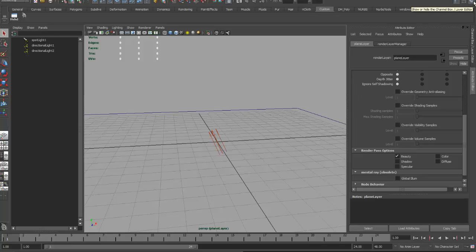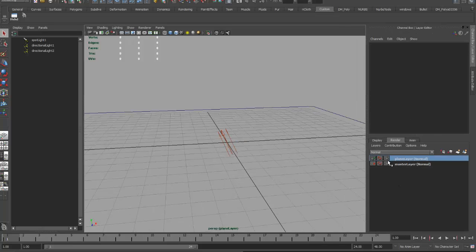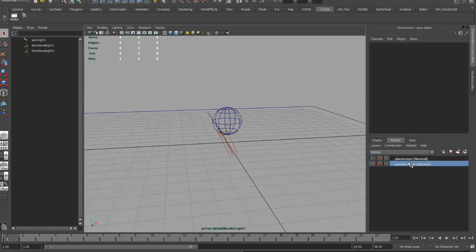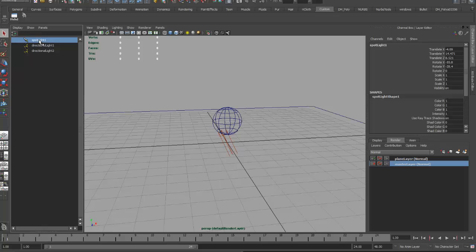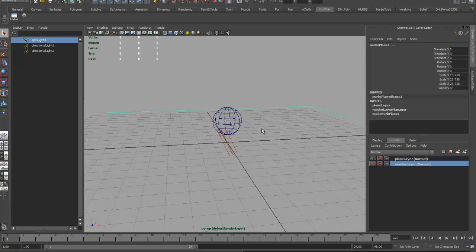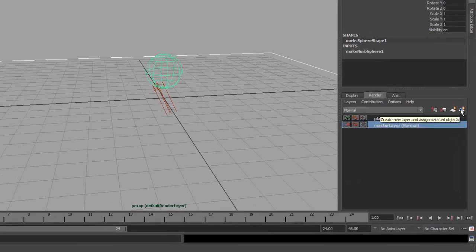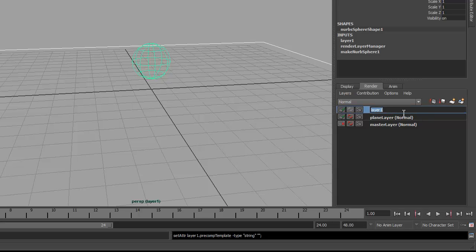The next thing that I want to do is create a shadow pass. What I need to think about is what is contributing to the shadows here. What's contributing would be the ball because that's casting the shadow, the plane because that's receiving the shadow, and the spotlight which is actually creating the shadow. So those are the three elements that I want. The two directional lights illuminate the shadow and keep it from being completely black, but we can adjust that later. So with my Master Layer active, I'll select my spotlight, shift-select my sphere and my plane, and click on the icon again to create another layer. This one I'm going to call Shadow.